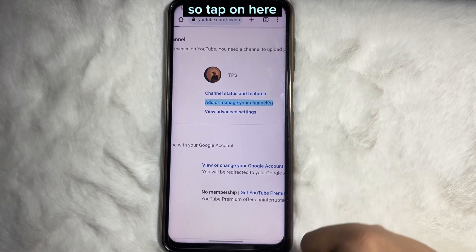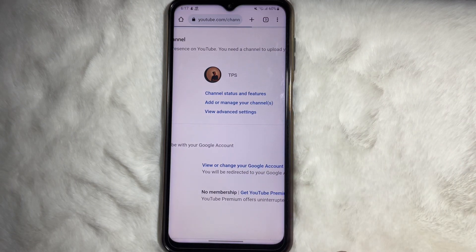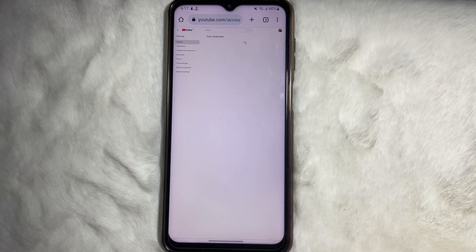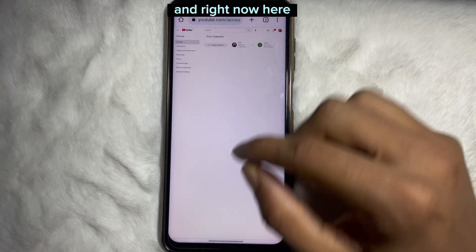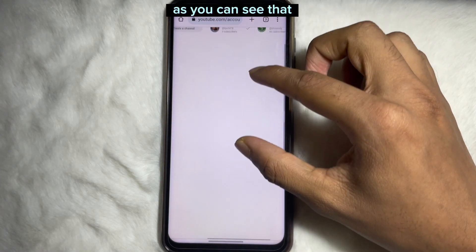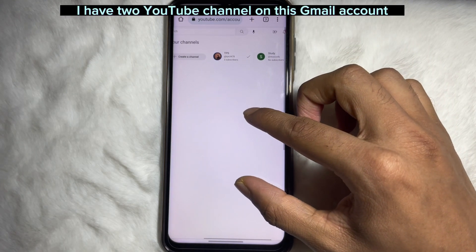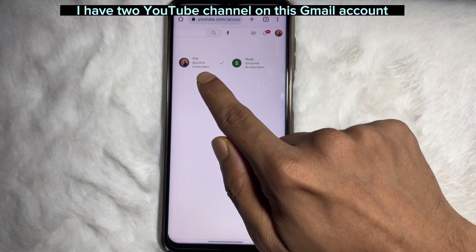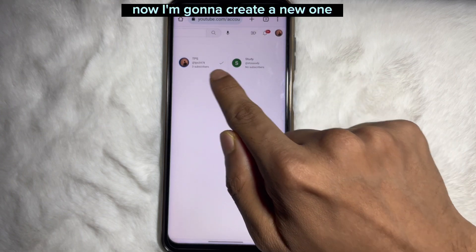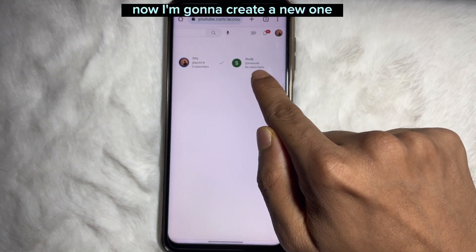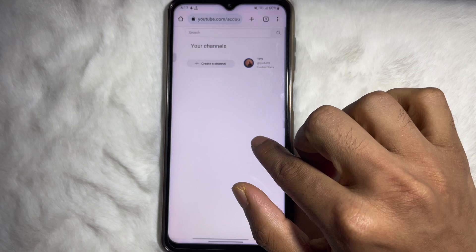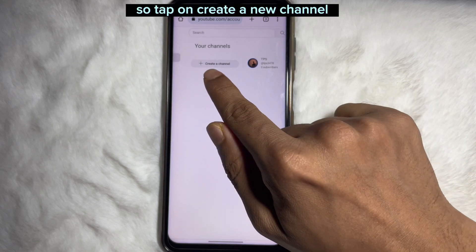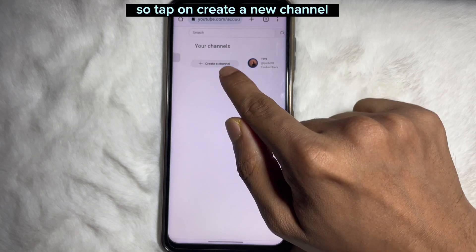Now zoom in and here you'll get an option called 'Add or Manage Your Channel', which is the second option. Tap on here. As you can see, I have two YouTube channels on this Gmail account. Now I'm going to create a new one, so tap on 'Create a New Channel'.